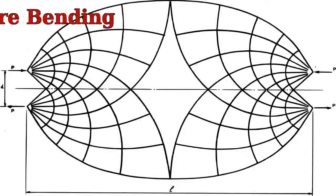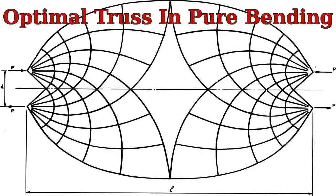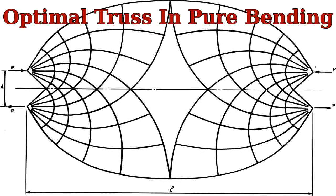This is an illustration of an optimal Mitchell-style truss in pure bending.